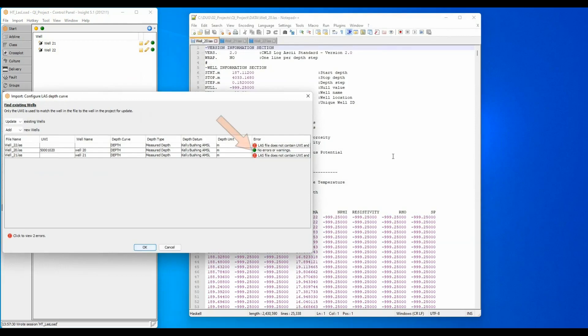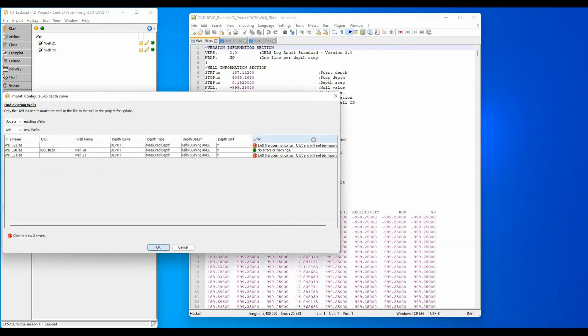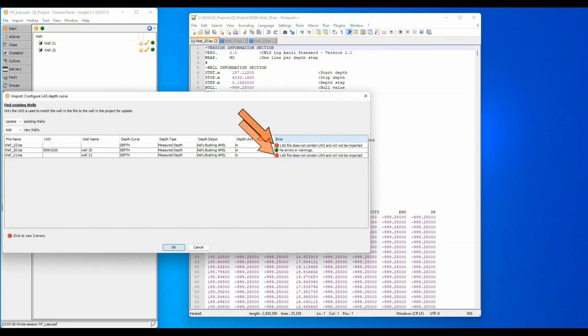Well 20 shows no errors or warnings, but wells 21 and 22 state that the LAS file does not contain a UWI and will not be imported.